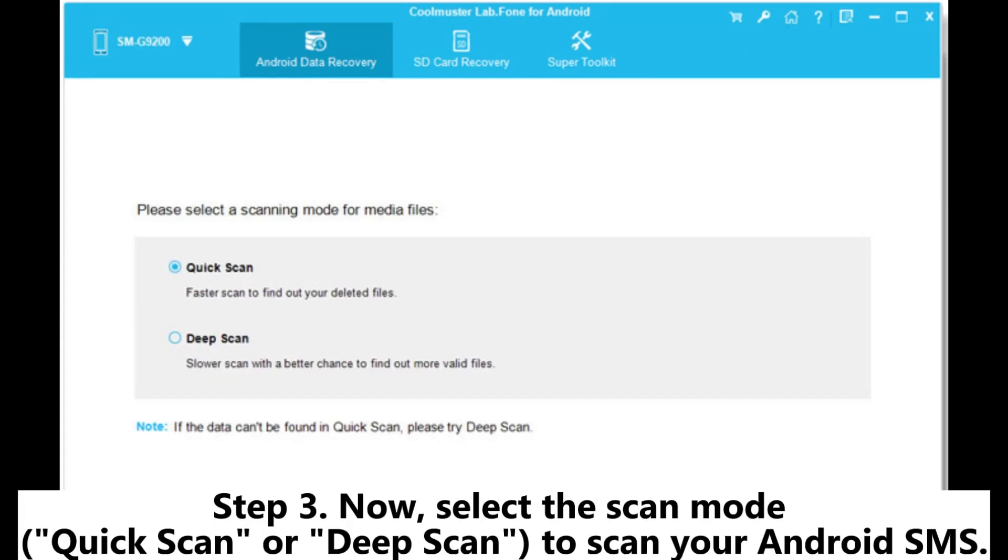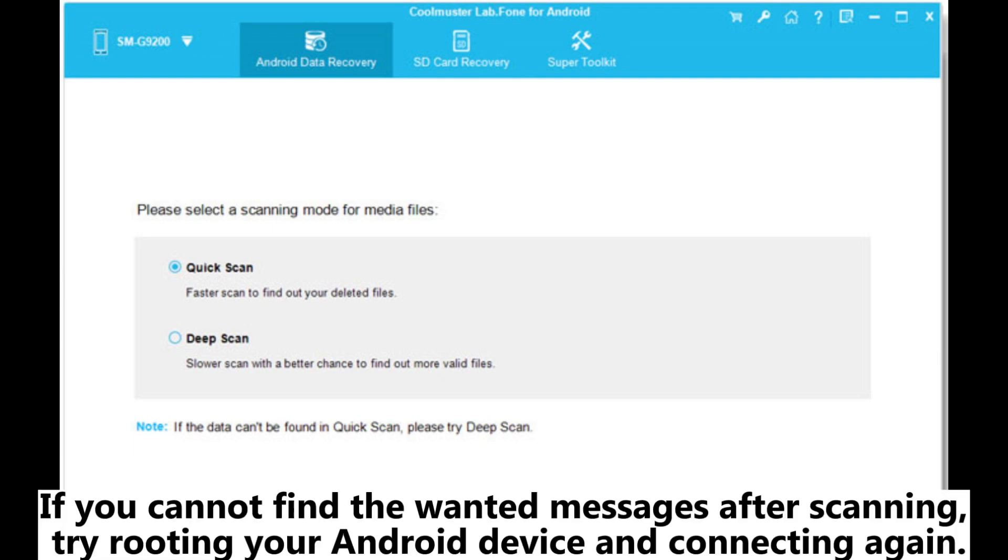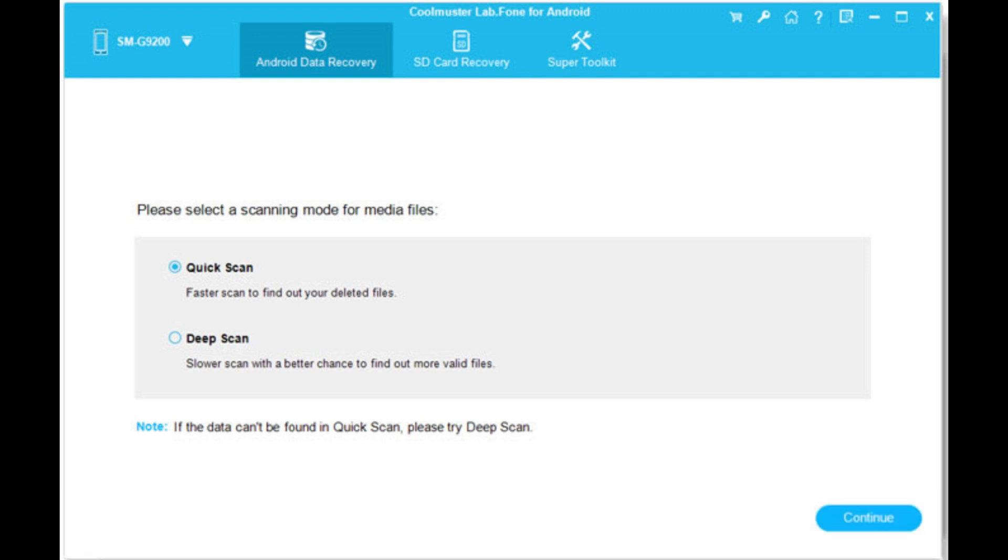Step 3. Now, select the scan mode, quick scan or deep scan, to scan your Android SMS. If you cannot find the wanted messages after scanning, try rooting your Android device and connecting again.